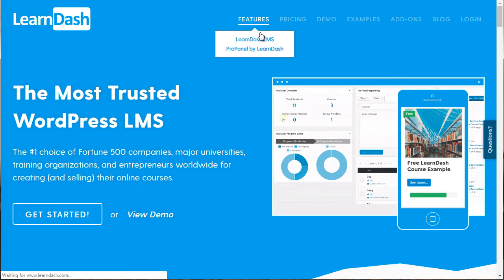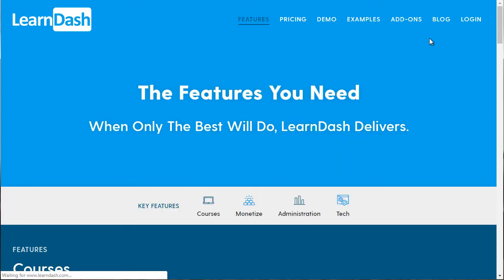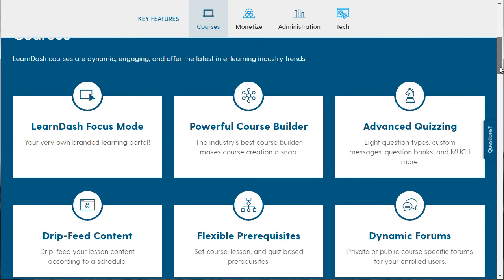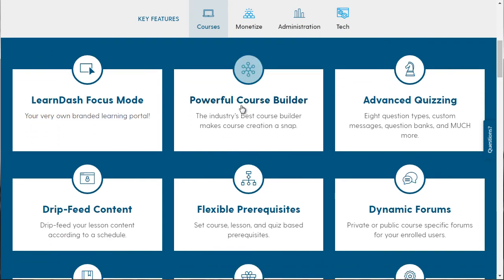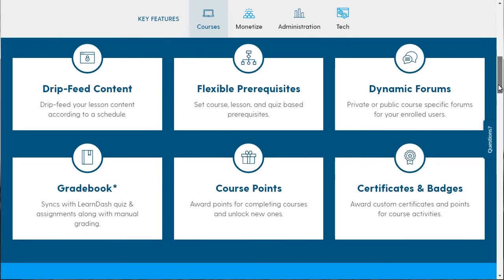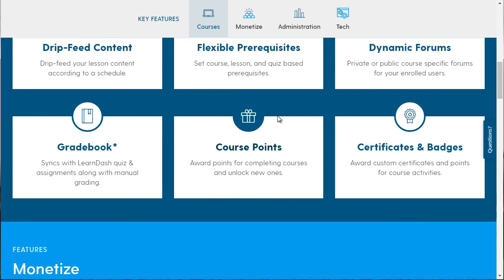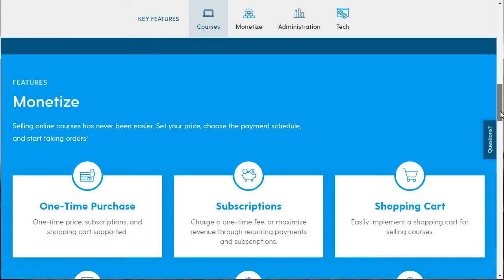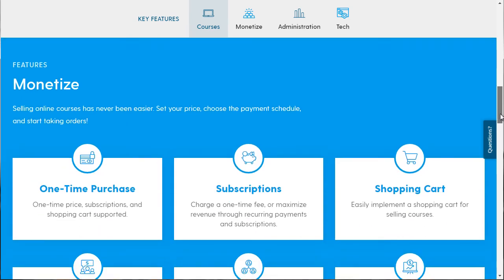If you scroll back to the top and click Features, there's a lot here. You can do advanced quizzing, create courses very easily, set prerequisites, use dynamic forums, grade books, and course points — so you can award points for completing courses and unlock new ones. You've also got certificates and badges. This is why we like LearnDash: it provides tons of different features.